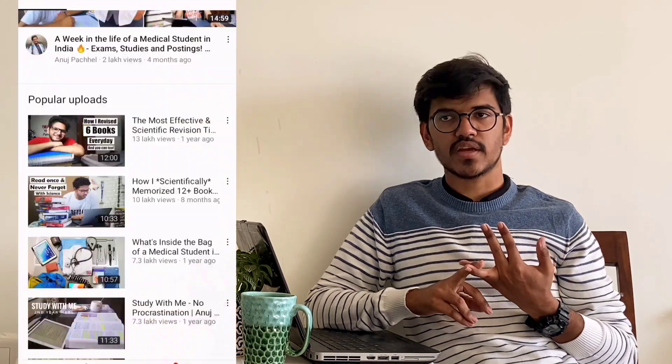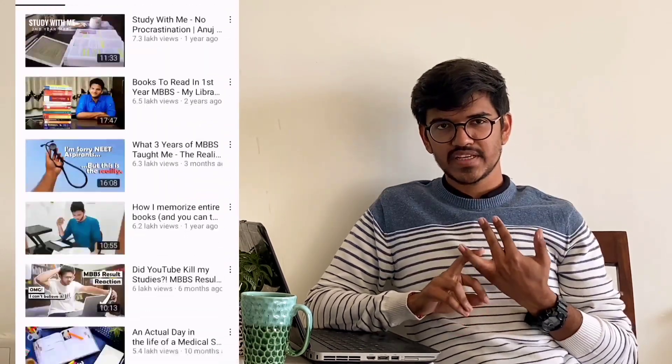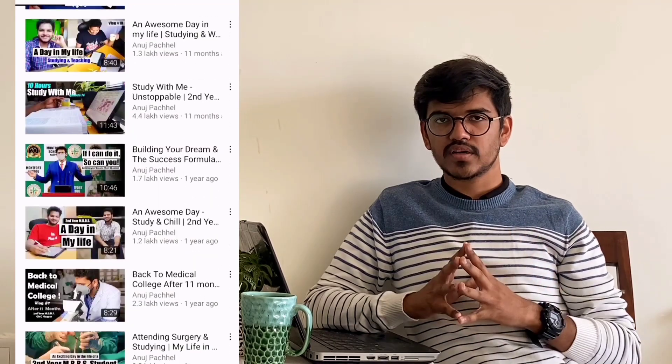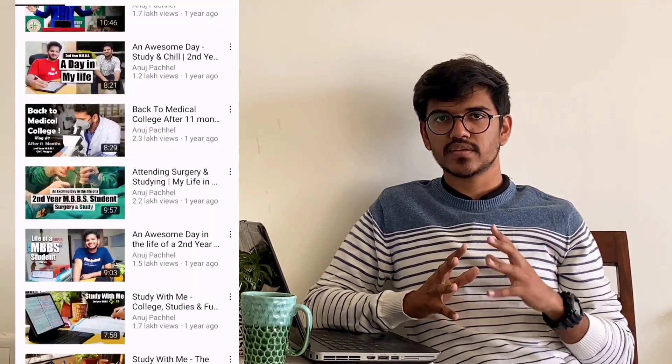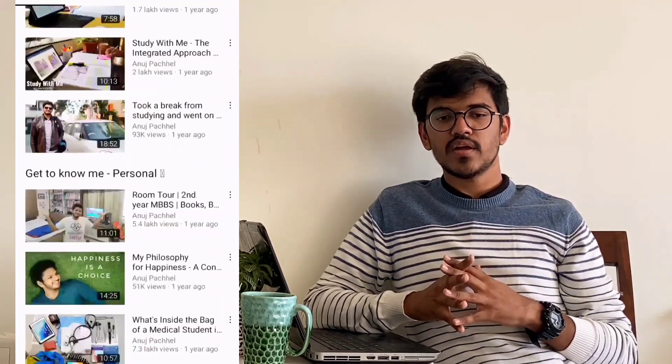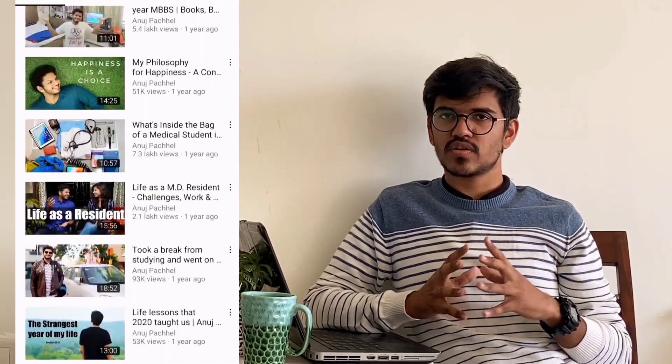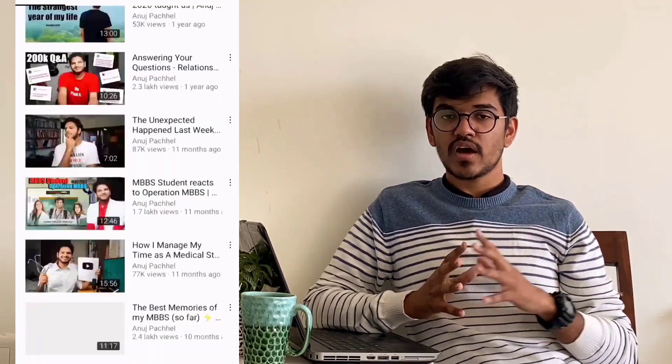The next one I'm going to talk about is Anup Achal. Who doesn't know him? He makes videos, vlogs, video sessions, and study with me sessions. The lectures of him are great. His work is also inspiring, and how he manages all these things is much more inspiring for me.